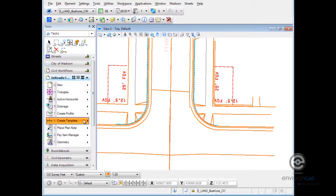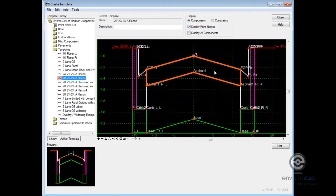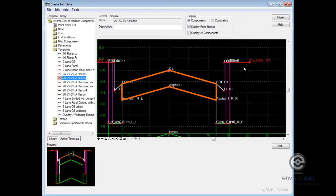I'm going to go to my InRoads create template command here and show you the template we're using. This template is set up of components. There are no cut or fill components in this template at this time.